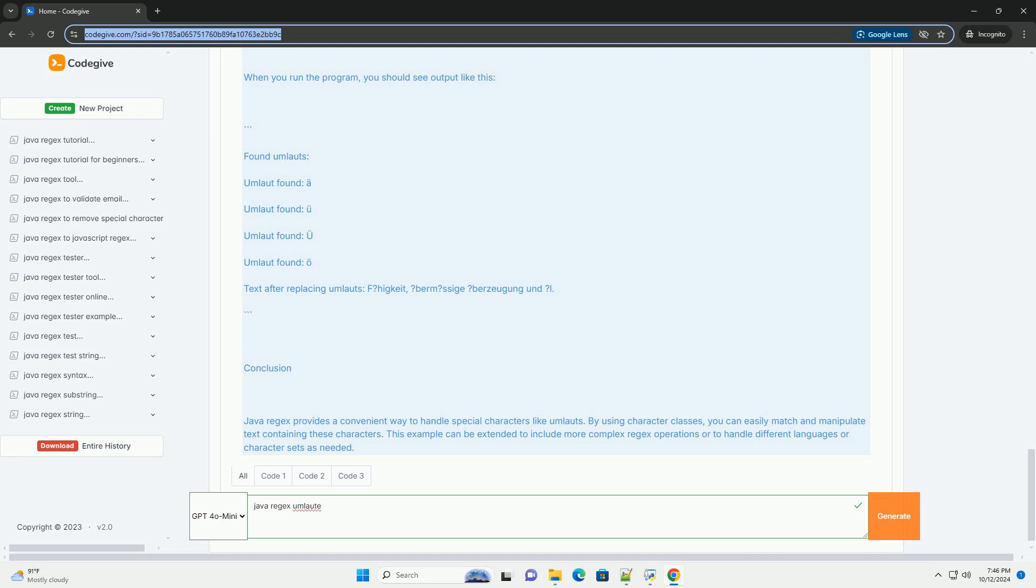Example code. Here's a simple Java program that demonstrates how to use regex to find and replace umlauts in a string.